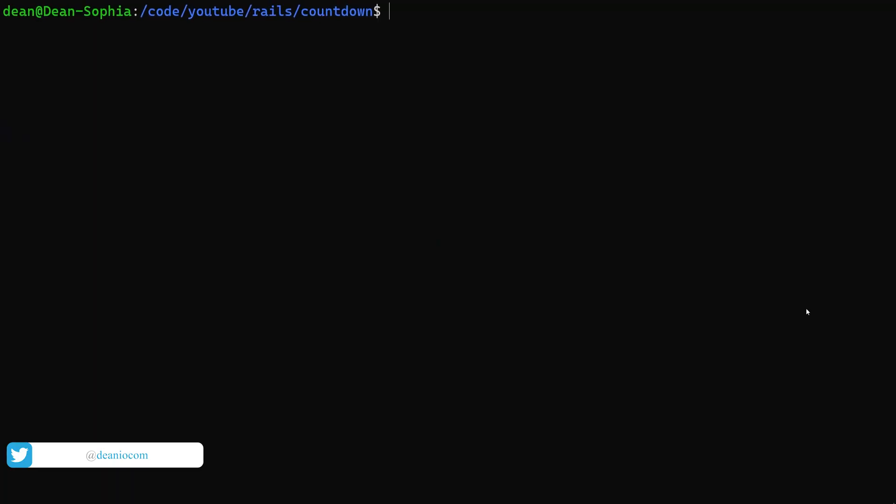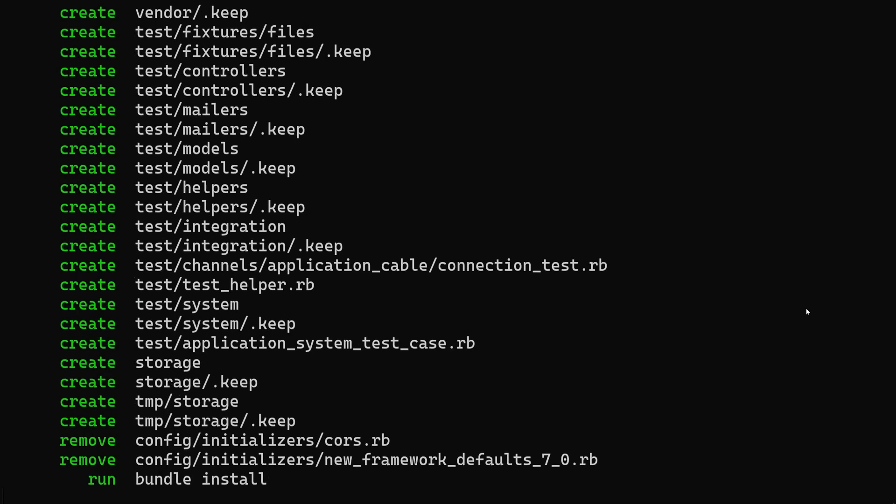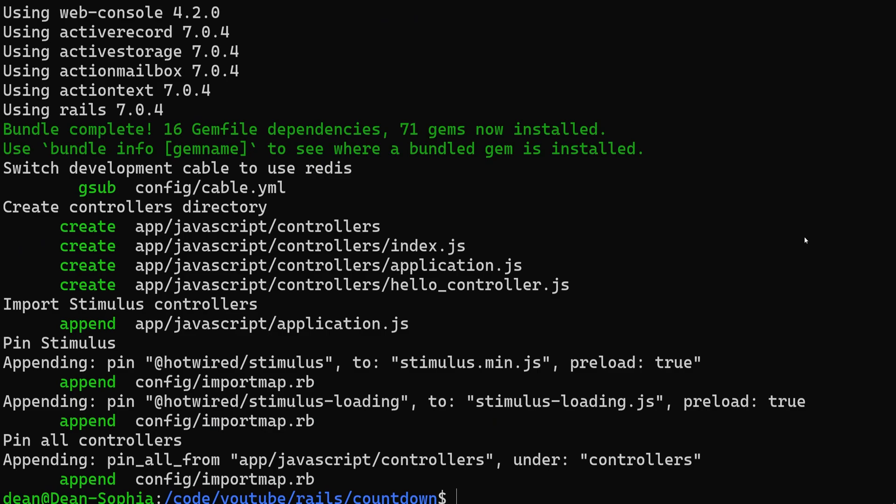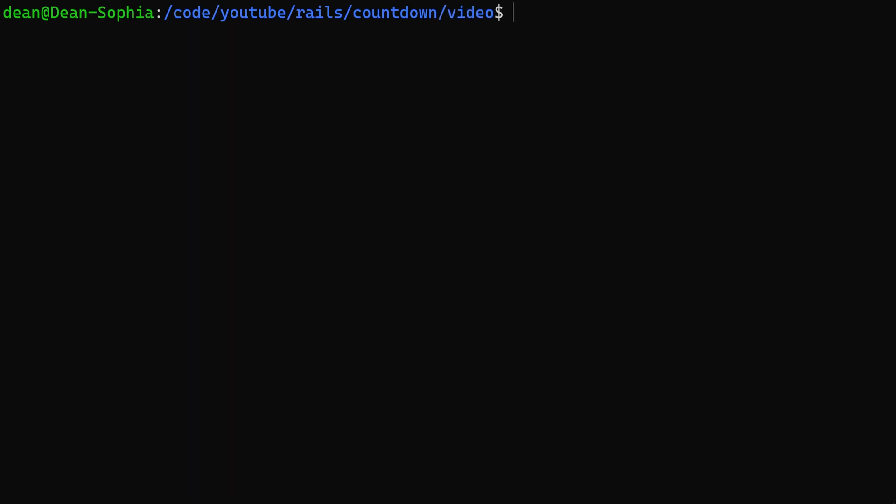I'm going to start by creating a new Rails app. We're going to say Rails new, we'll call it video, and we can just go ahead and run this because we don't actually need anything else. Now for a bit of background, there are a bunch of JavaScript countdown libraries on the internet, but they all seem to be pretty old, so today we're just going to be making this from scratch real quick.